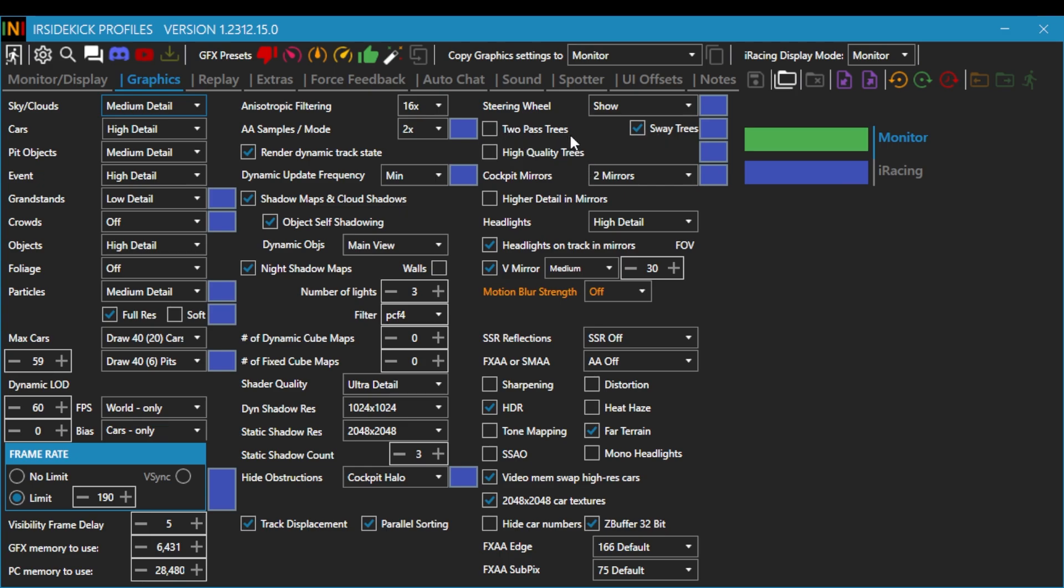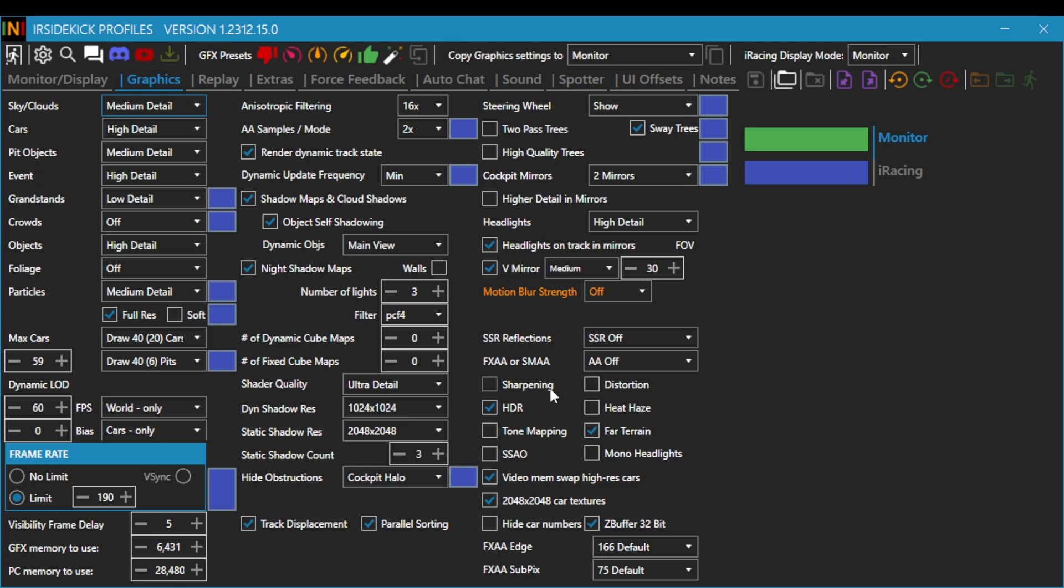I don't know why a lot of people have the tree, like high detail and all the trees on. I don't really care to see all of the greenage. And it's just taking up information that you could be using for your frames per second. Cockpit mirrors, I do too because I do a virtual mirror. As you can see here, I have it at medium. Sharpening is off. HDR is on. Heat haze is off. Far terrain. Tone mapping.